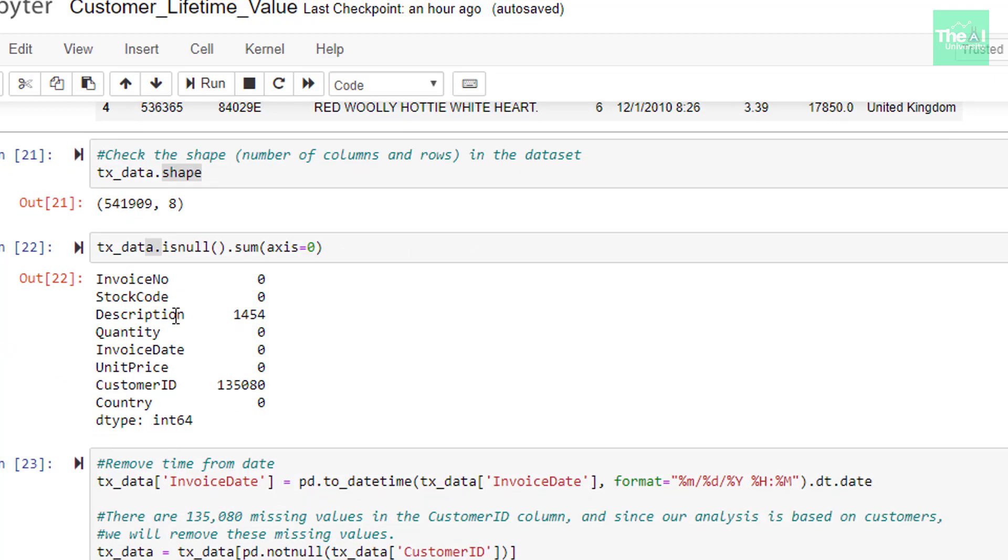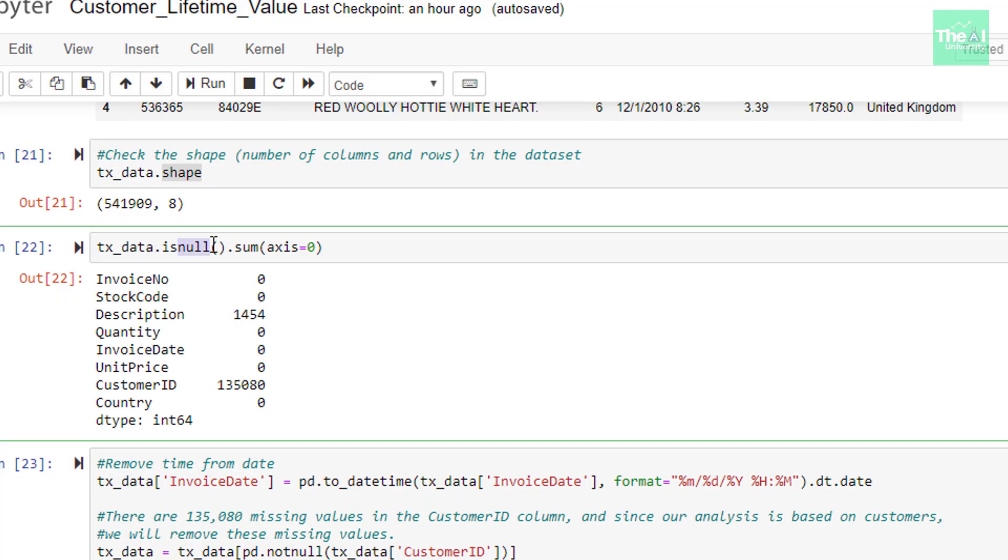In the next cell, I am checking if there are any missing values in the dataset. Hence, I am utilizing isNull method and using sum to get count of such missing values. Here, x equals 0 represents the rows. If we keep x equals 1, then it means that we are trying to do any particular operation on column only.